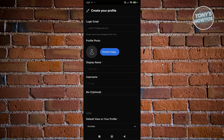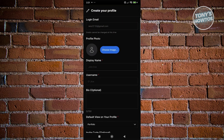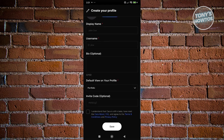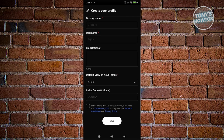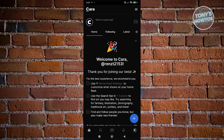Now, what we need to do is choose a few things: first is our login email, our display name, username, and a bio. You also have the default view for your profile and the invite code if you've received any. Let's go and fill out all the details. Once you hit save, this is the next thing that you'll see.